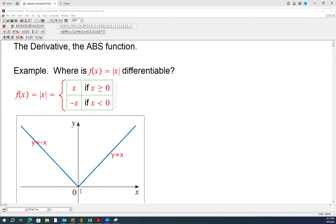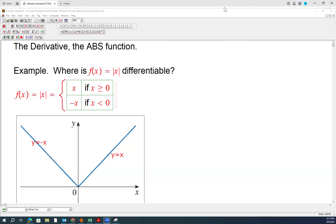The only point of interest is the turning point — what is the derivative there, if it exists? And if it doesn't exist, we would like to see why the function is not differentiable at that point. This function is a very important function in calculus.